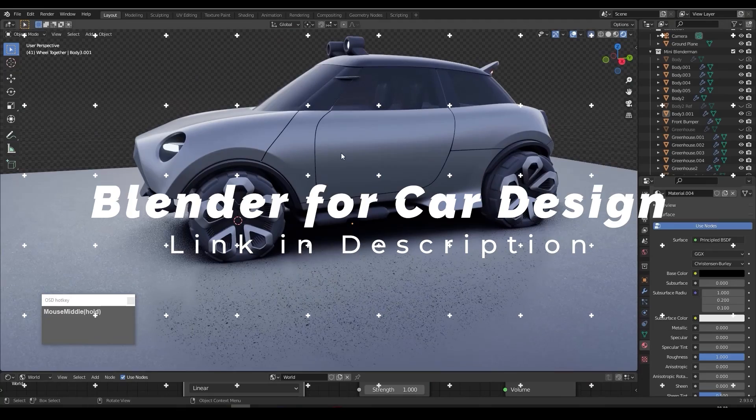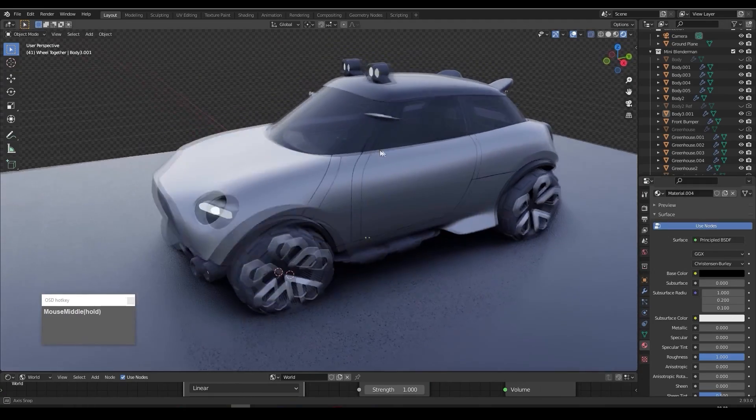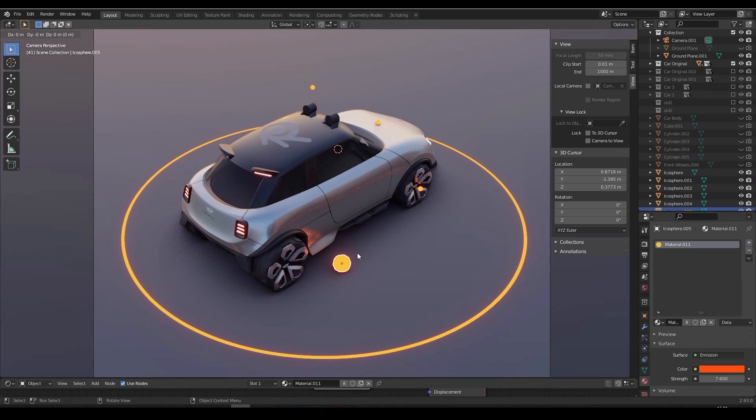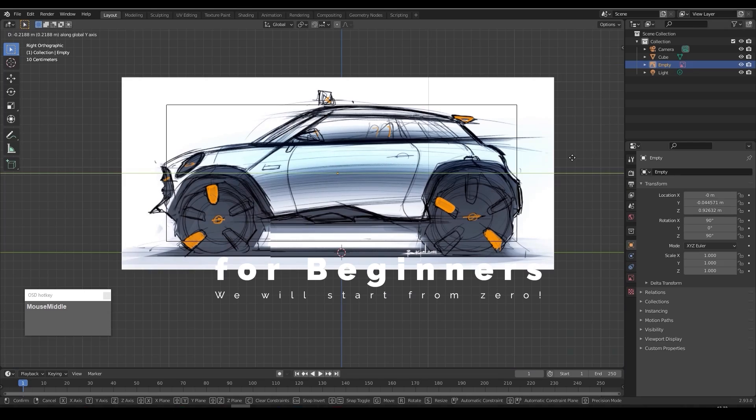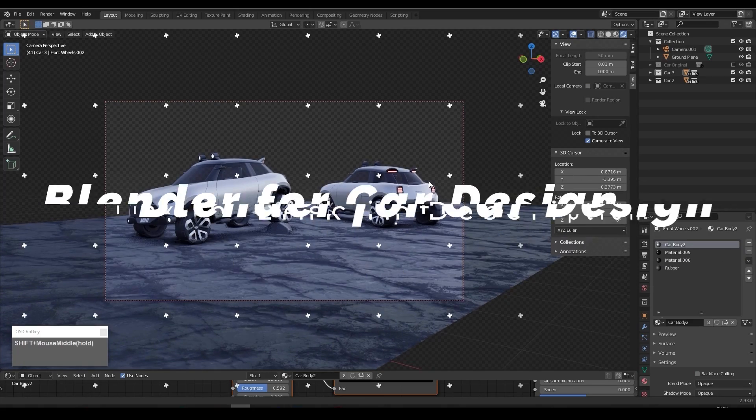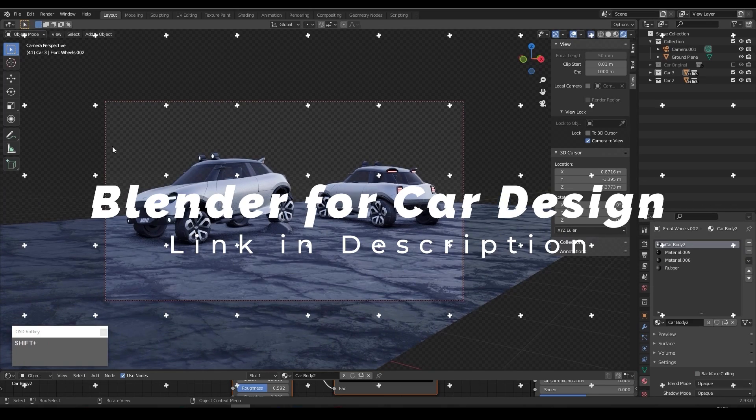You don't need to go the same path or watch tutorials for months to learn Blender, especially for car design, because I have my own online course specifically for car designers. You'll learn how to take your idea from sketch to 3D in Blender with great materials, in a very efficient and refined way — just in eight hours. If you want to learn, you can check the details in the link in the description.